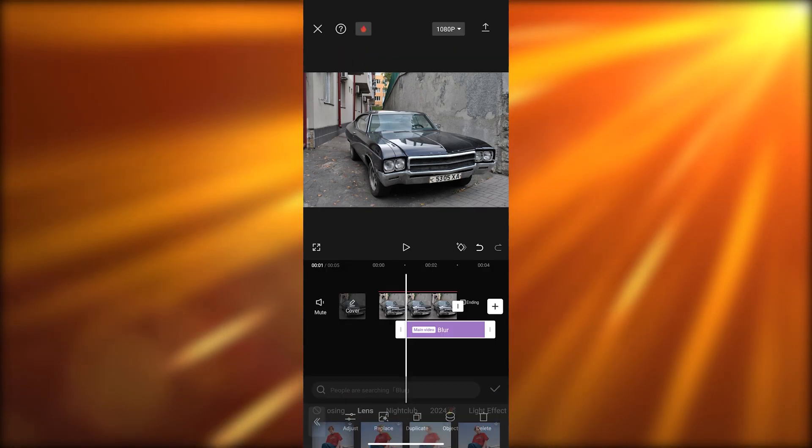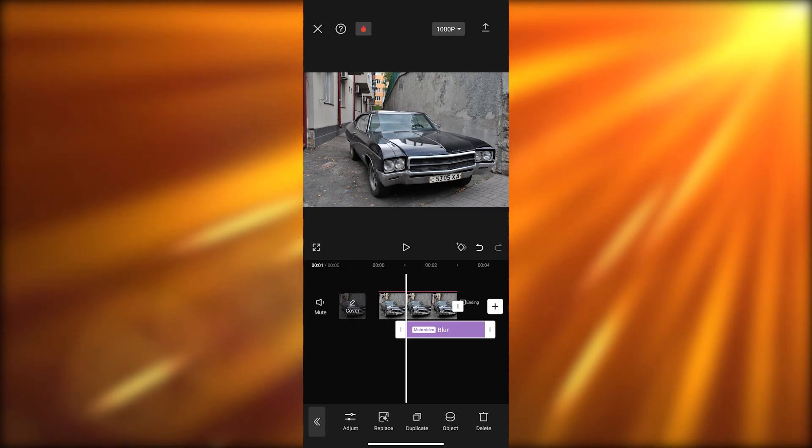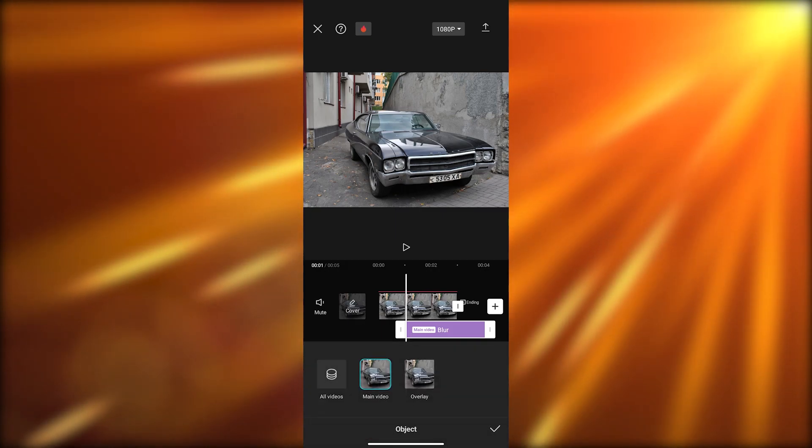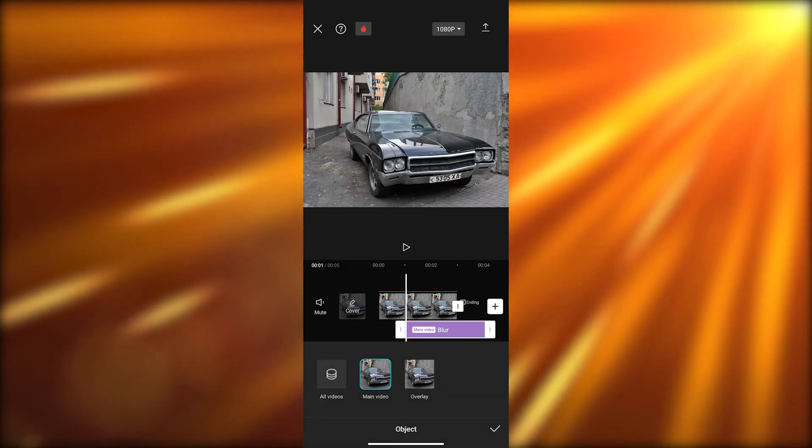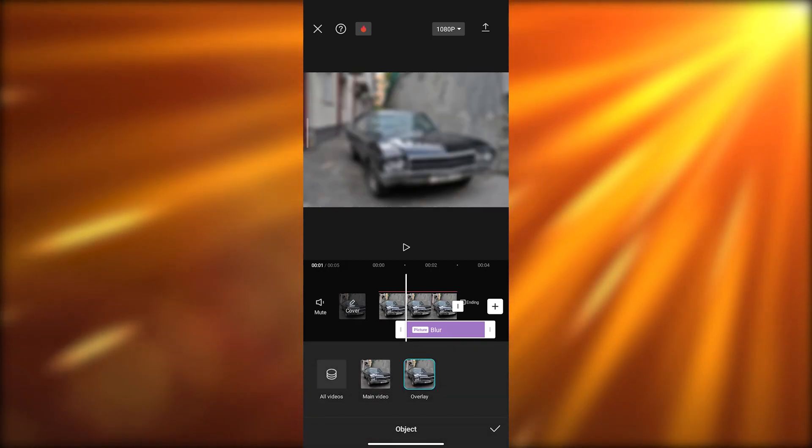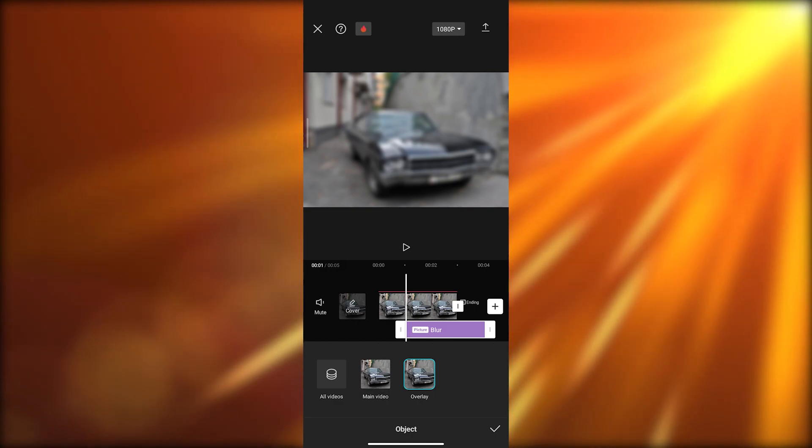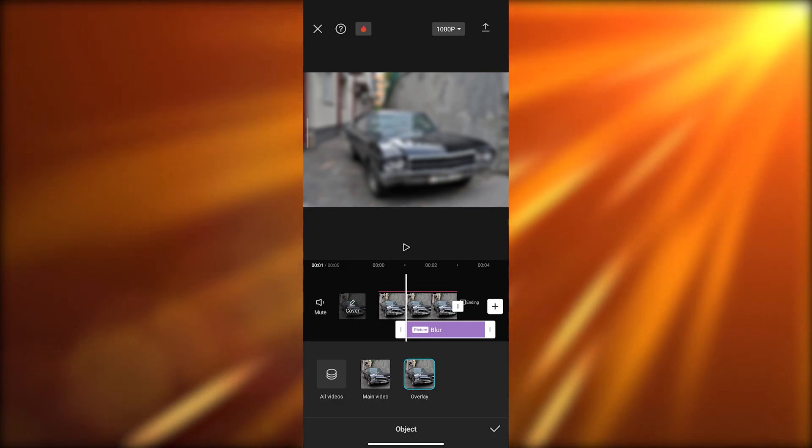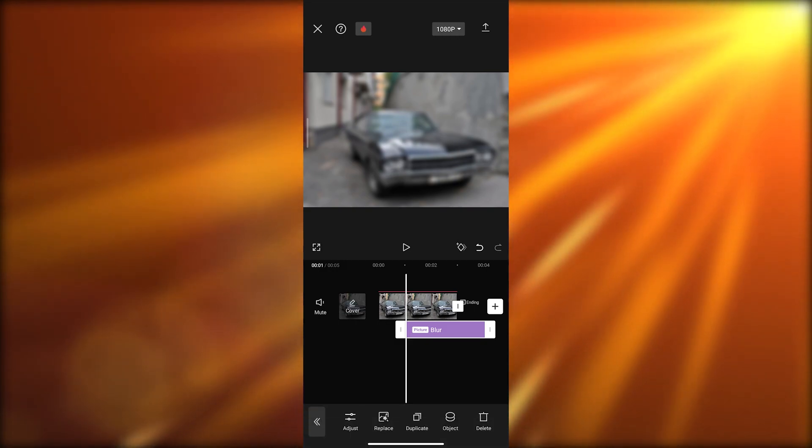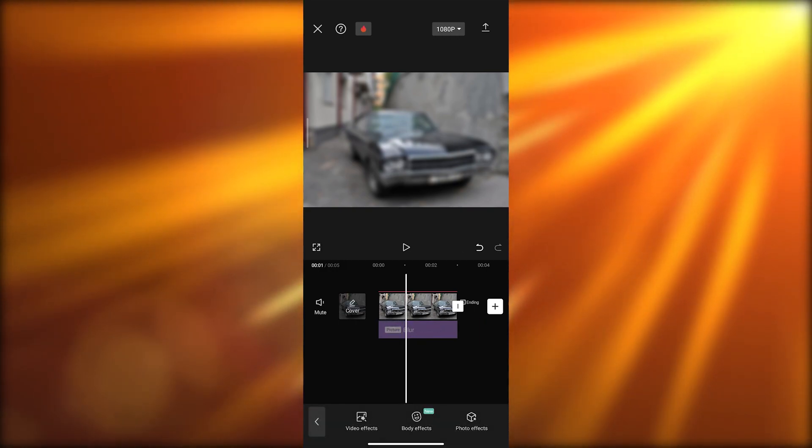Now we want to select the object and select the overlay. As you can see, the overlay is now blurred. We'll click on okay and move it right here so that we can see it.